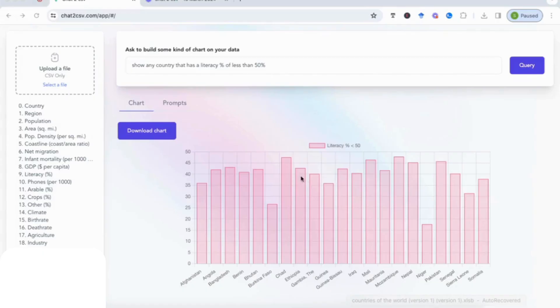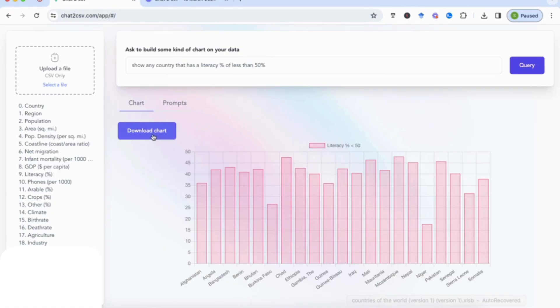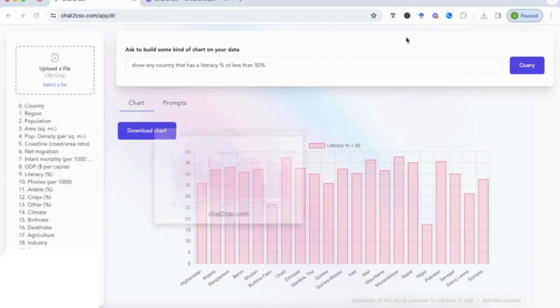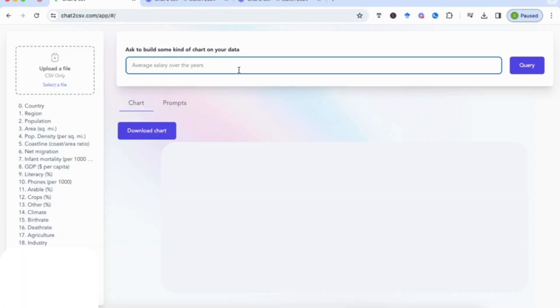And if you hover over any of the graphs, the bar graphs, you can find that it will tell you the exact percentage. And you can also download the chart here. And if we open the image, you can see that it's given us this bar chart and you can always remove the watermark.